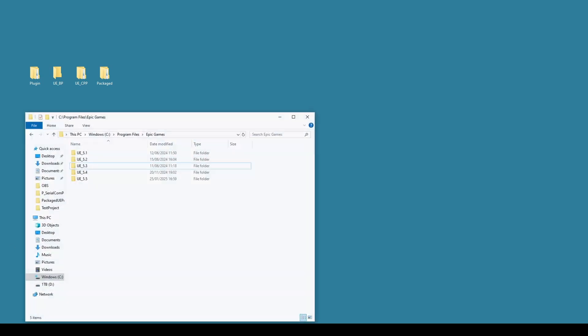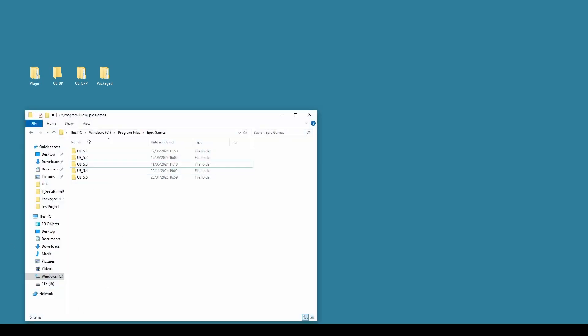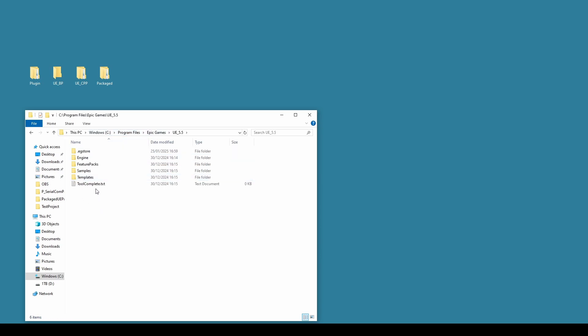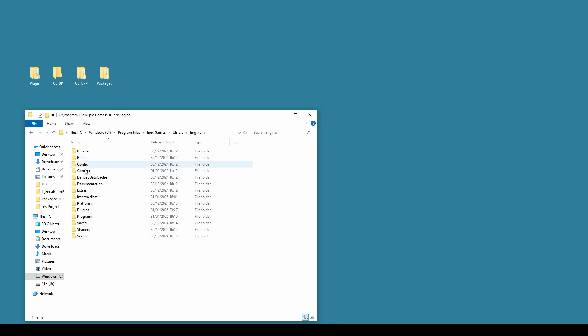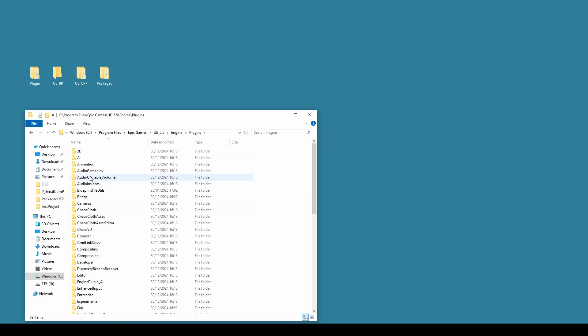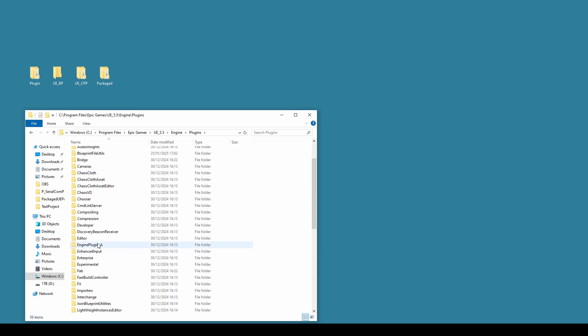Now that the plugin has been packaged, we can install it to our Unreal Engine. So if you go to your engine installation folder, probably something like C Program Files, Epic Games, 5.5, Engine, Plugins, and look for the one called Marketplace.